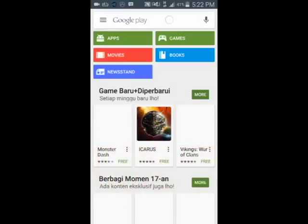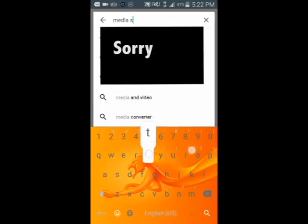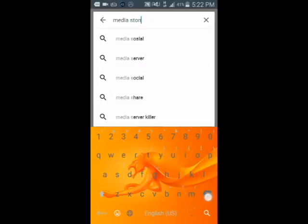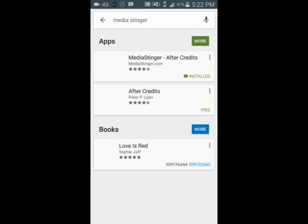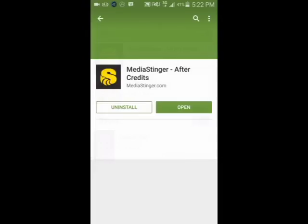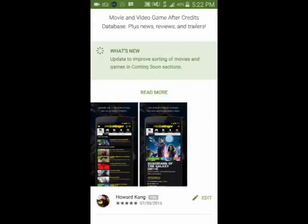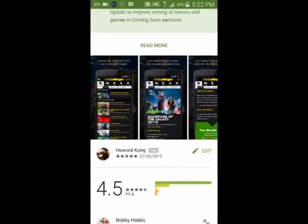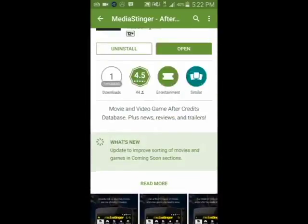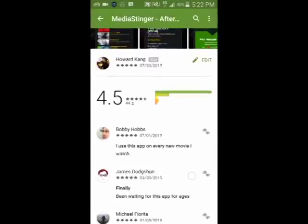For Android, go to the Play Store, or for Apple, go to the App Store, and search for an app called Media Sticker. You can search the app with this logo. Media Sticker is also available on both Android and iOS.